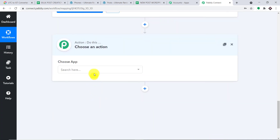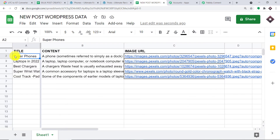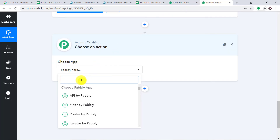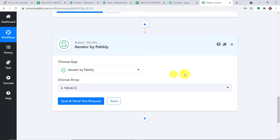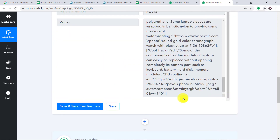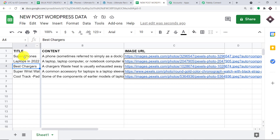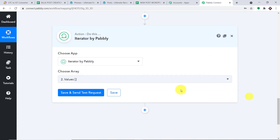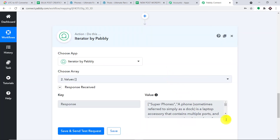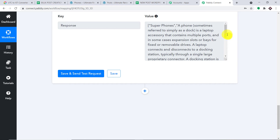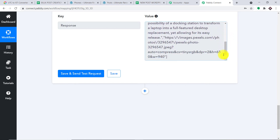Now we are going to use the iterator. Let me click the plus button. The idea is we work with the first row, then the second row, then the third row — these are a bunch of iterations — continuing until the loop finishes at the last row, Cool Trackpad. Let me click Save and Send Test Request. As you can see, it is only showing the data of Super Phones: we have the title, the content, and the associated image URL.